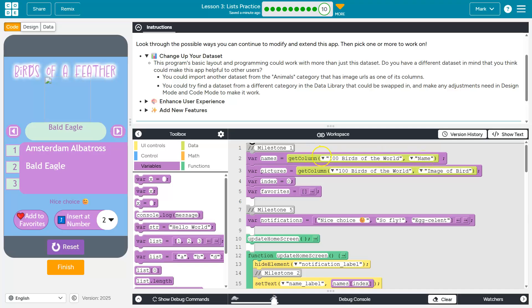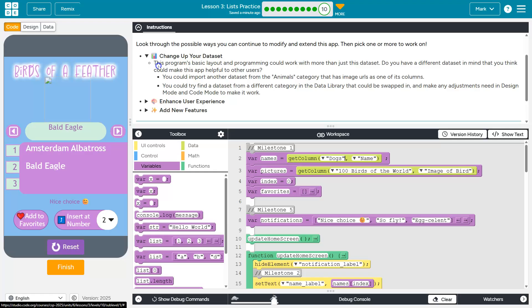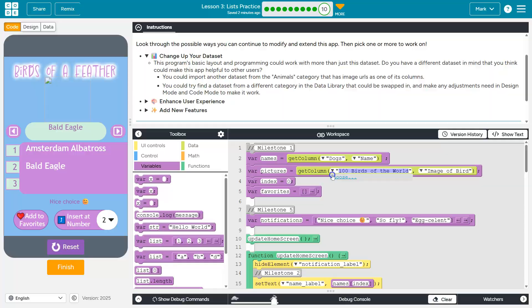Well, it happens to be name. Obviously, I need to switch this over to doggos. And again, for my pictures, get column, table name.